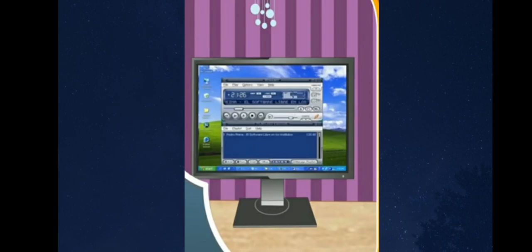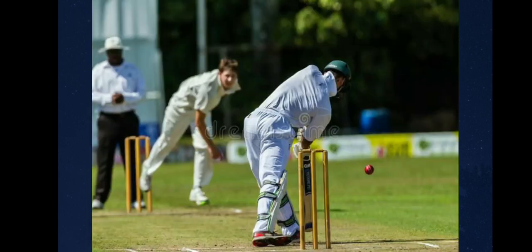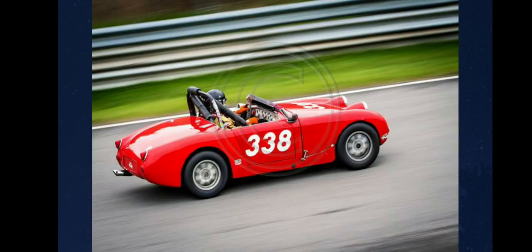Besides that, we can also play games like cricket and car racing on the computer.